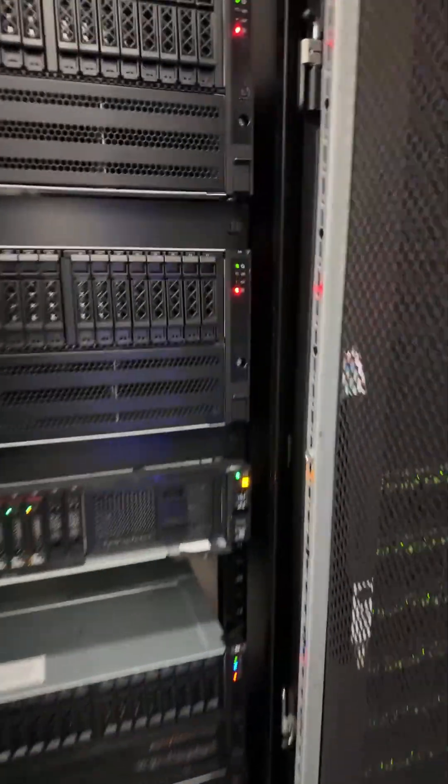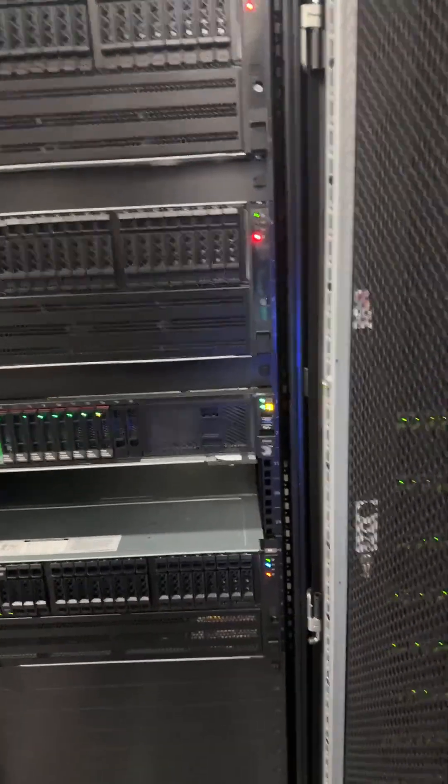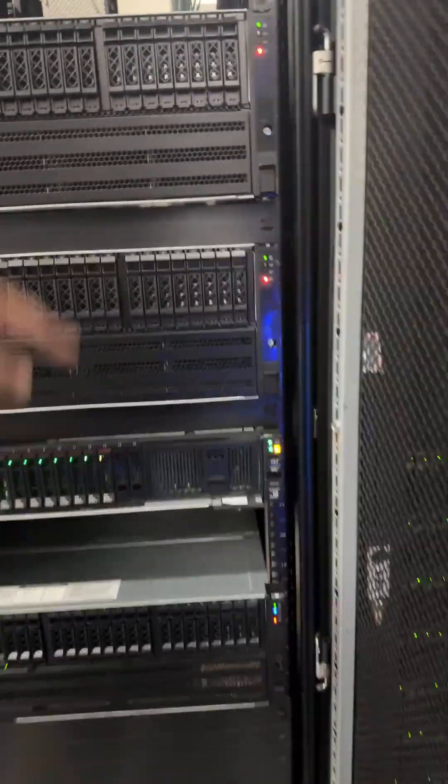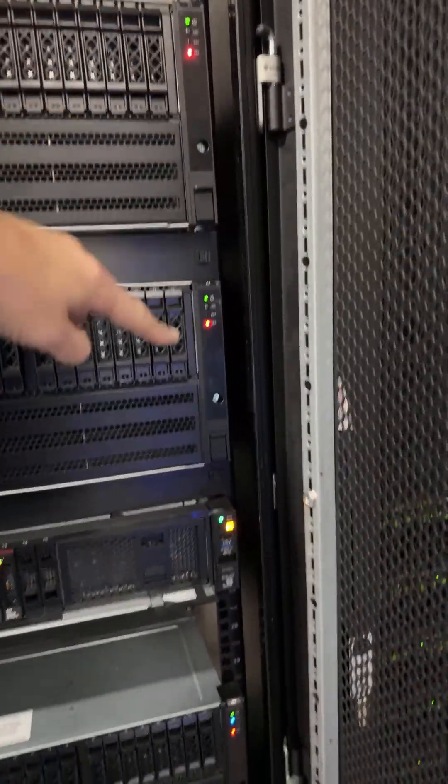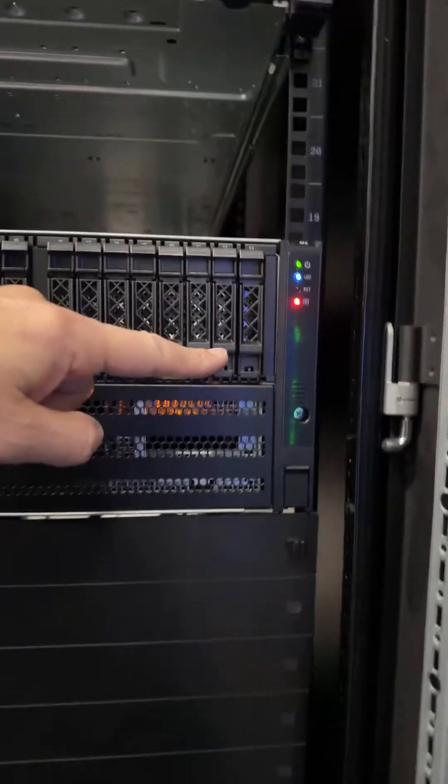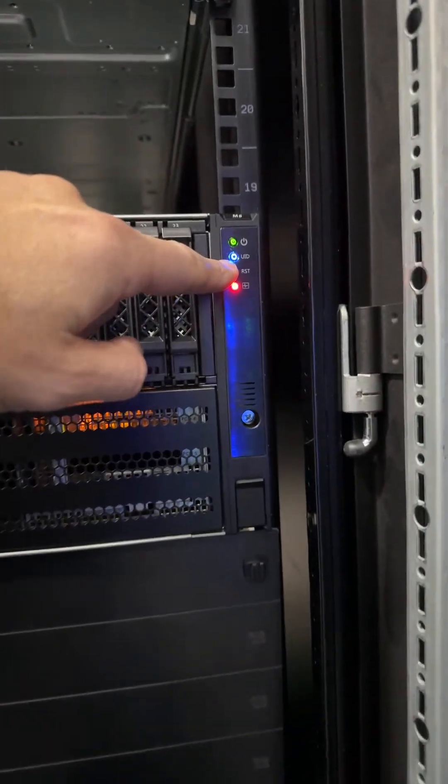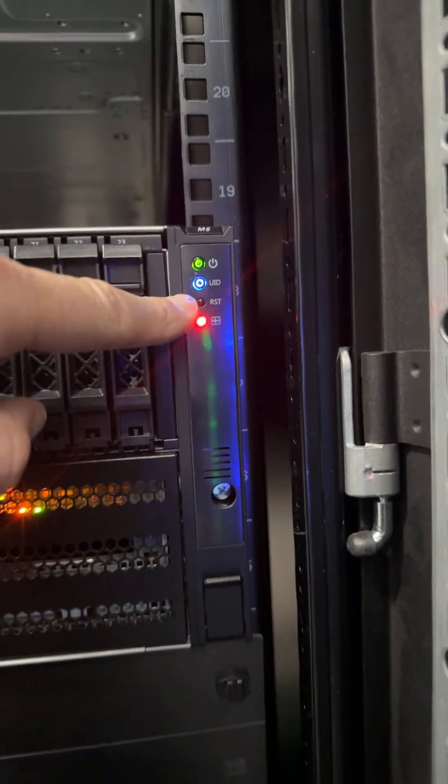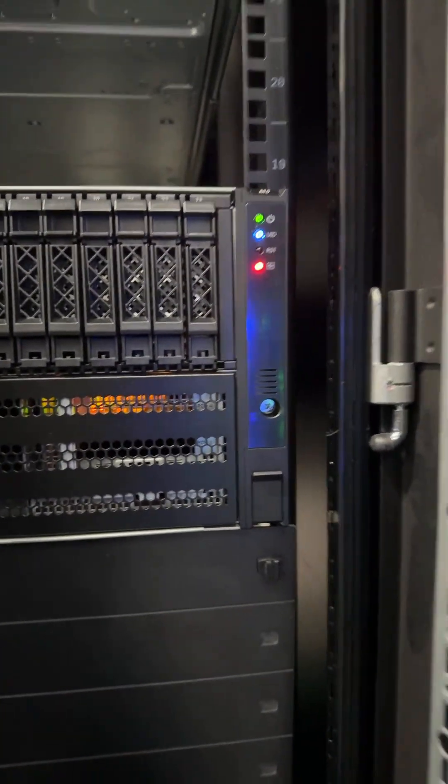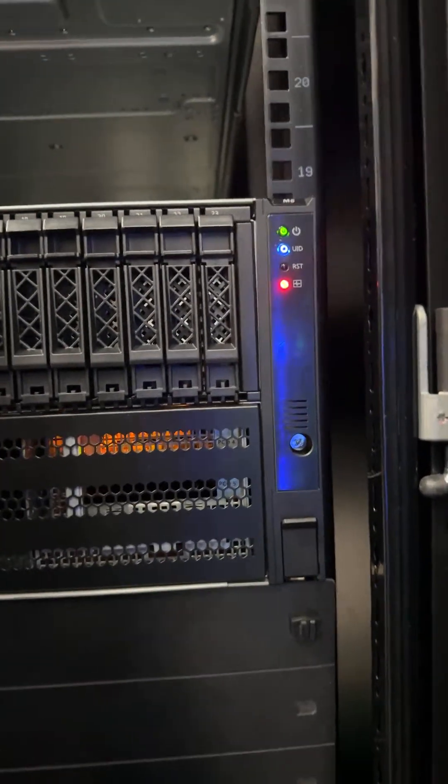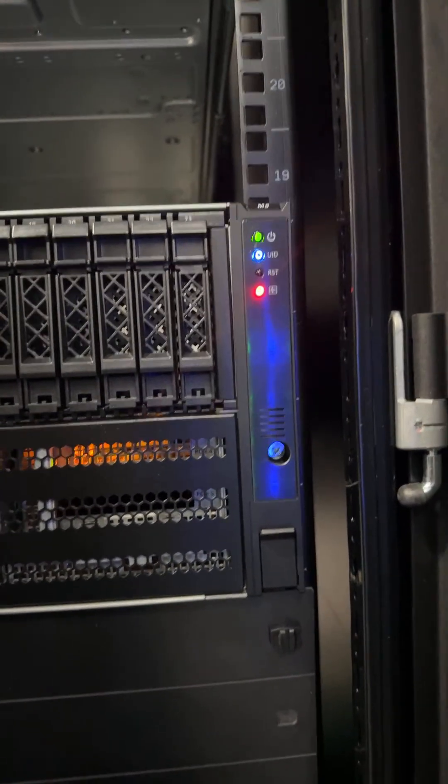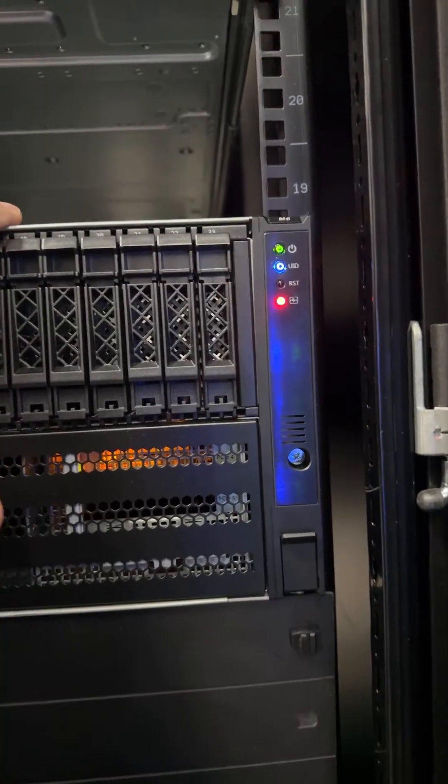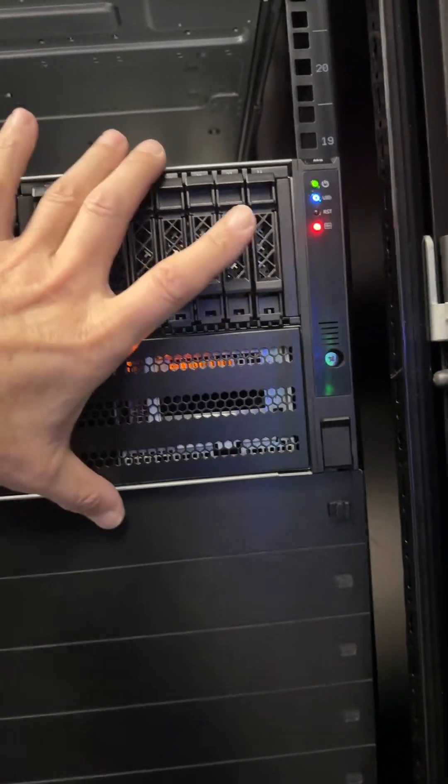And here they are, here they are. Now you can tell we got server one, server two, and server three. Now there's a blue light, the UID - UID means there is someone in the server, they can, looking at it as we speak.